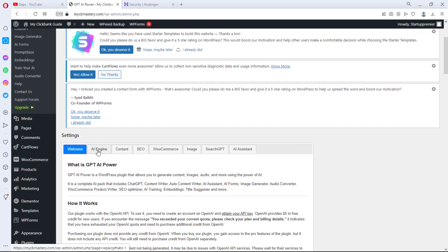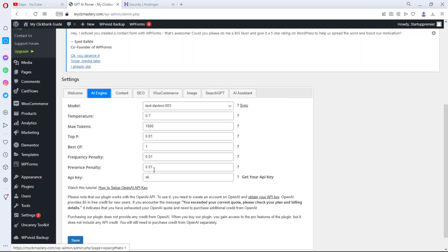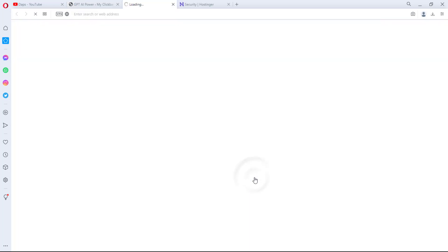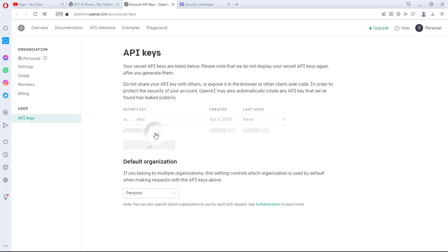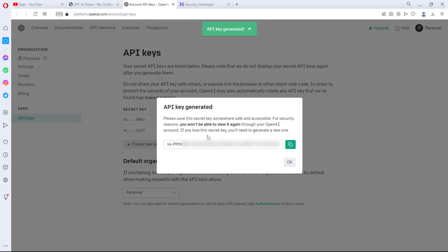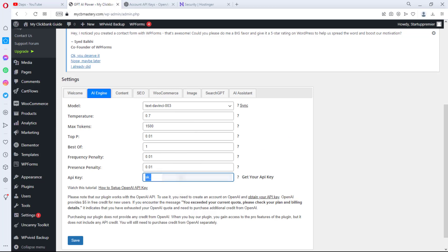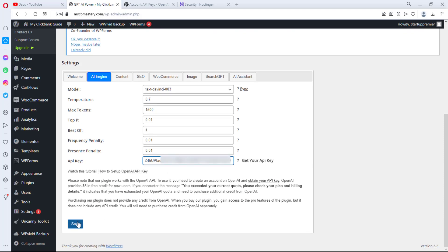Let's get started using the ChatGPT widget on our website. The next thing I'm going to do is come to the AI Engine settings and scroll down to where you provide your API keys. The plugin makes this easier — if you click this link it takes you to OpenAI. If you don't have a ChatGPT account, just go to openai.com and create a free account. I'll create a new secret key, copy it, paste it here, and hit Save.